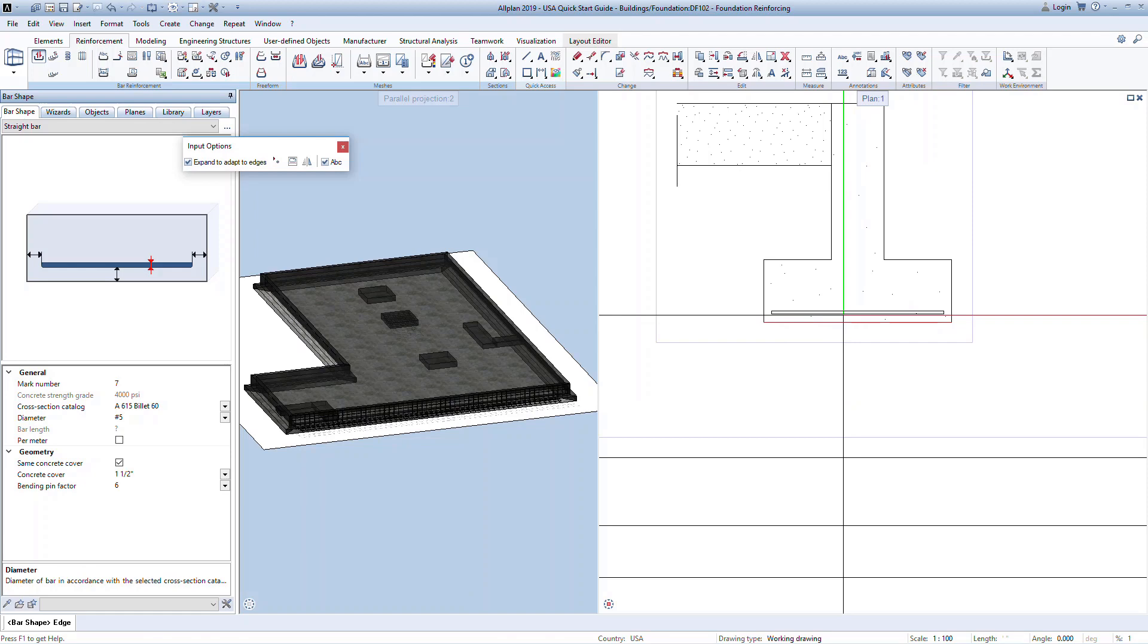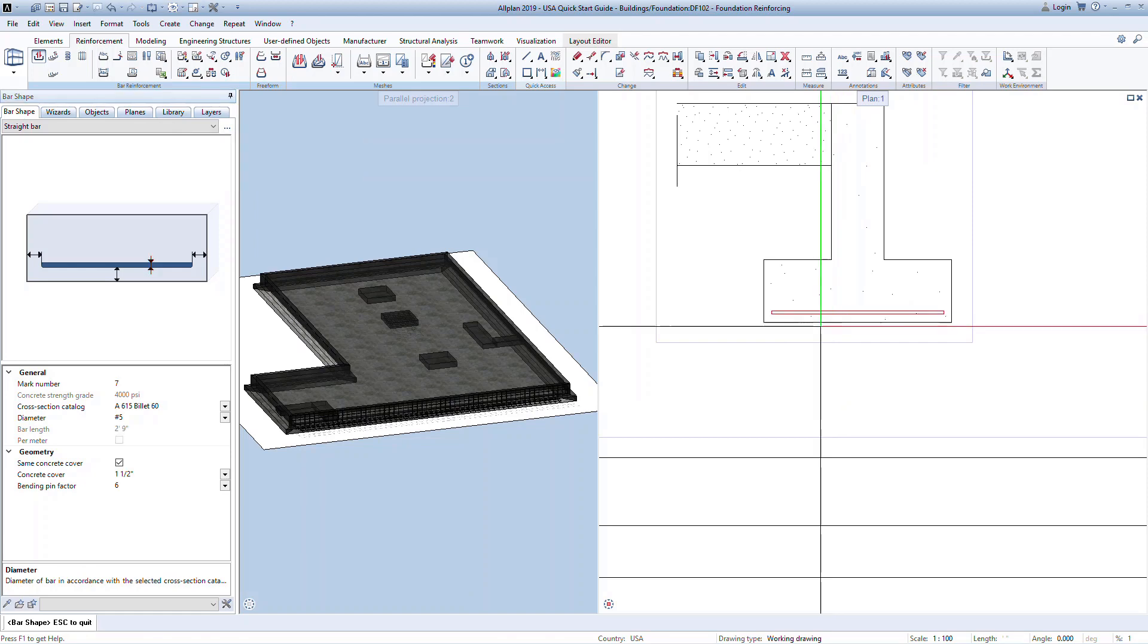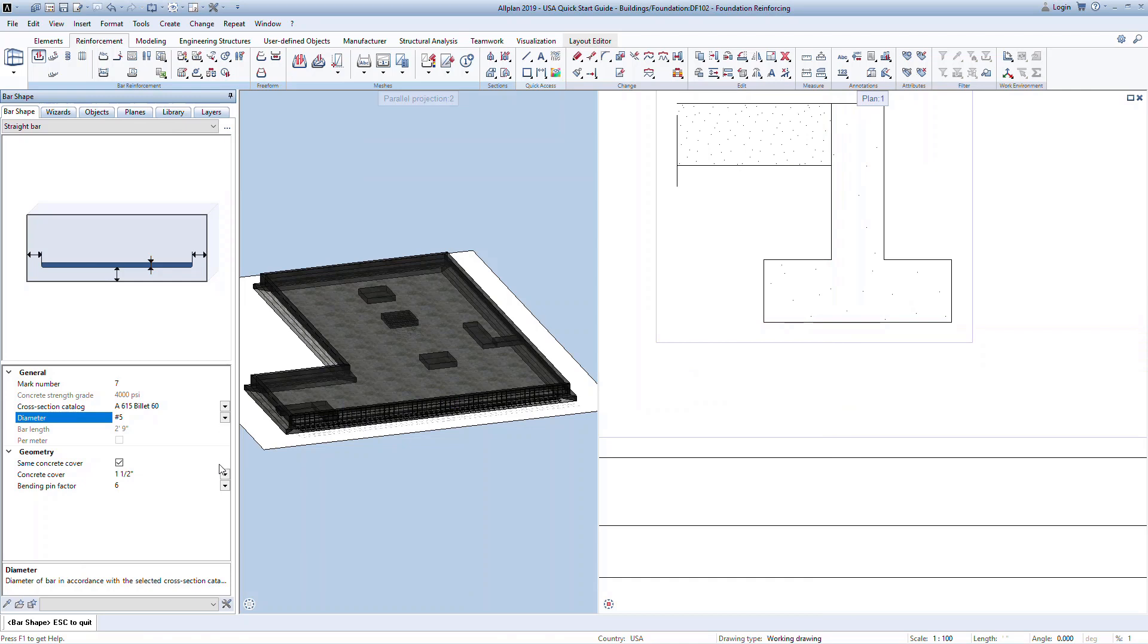If you uncheck this box, you can then manually click to define the extents of the bar. When the bar placement looks correct, left click in the graphics to place the bar. At this point, you can still make changes to the properties in the palette. Once everything is set up, press escape to quit. This will immediately activate the next command in the sequence of placing a bar.